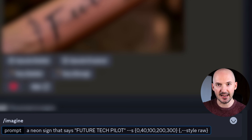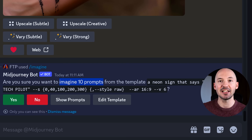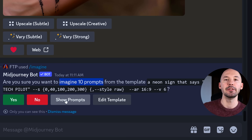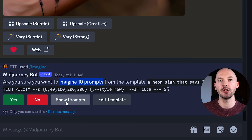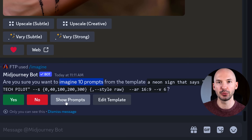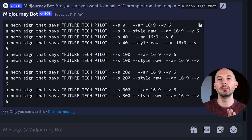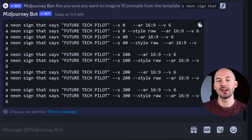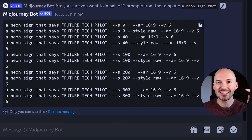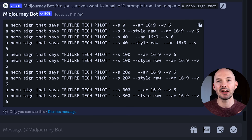What I just did was write 10 different prompts within the space of this one prompt. If you hit enter, it's going to ask you if you want to generate these 10. If you aren't sure what you did, you can click the 'show prompts' button and it's going to give you a list of what you're about to generate. Basically, I wanted to test that prompt in different stylized values and with style raw.